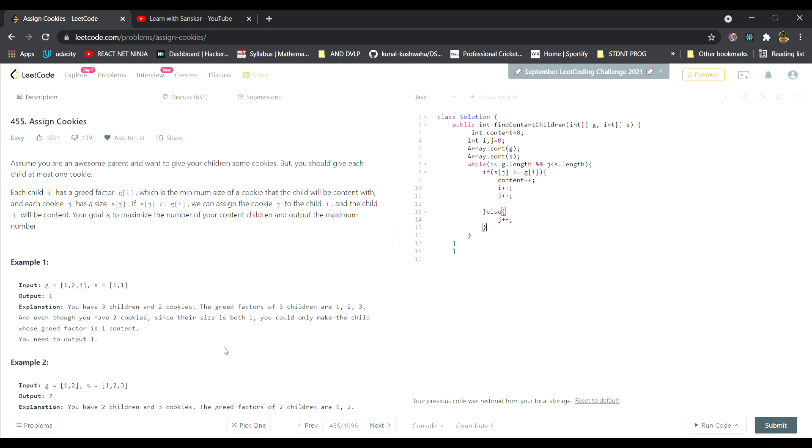The child may not be happy with the current cookie, but if our array is in ascending order then there is a possibility that there's a bigger cookie on the next index. Therefore I'll keep my child constant but move my j pointer forward. And then I will simply return the content.